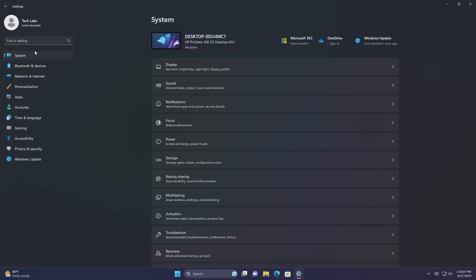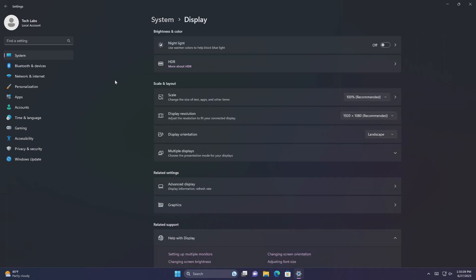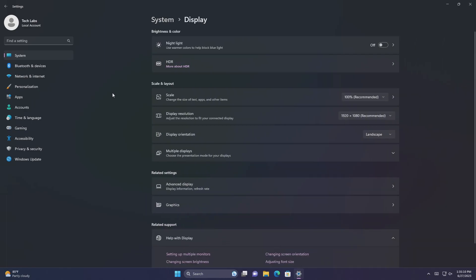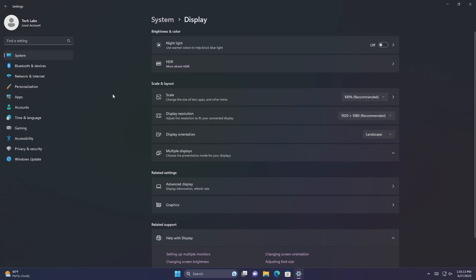This update enables content adaptive brightness control, CABC, to run on laptops and two-in-one devices. This feature dims or brightens areas of a display based on the content. It tries to strike a balance between saving battery life and providing a good visual experience. You can adjust the feature setting from settings, system, display, brightness and color. The drop-down menu gives you three options, off, always, and on battery only. For battery-powered devices, the default is on battery only.